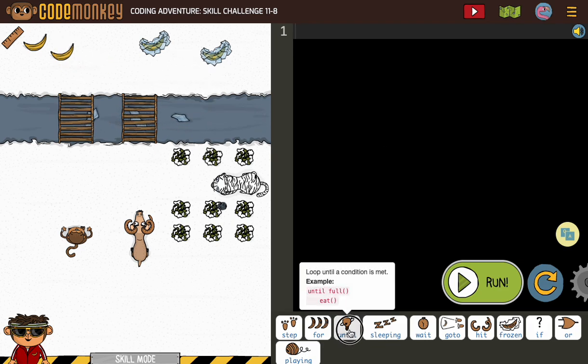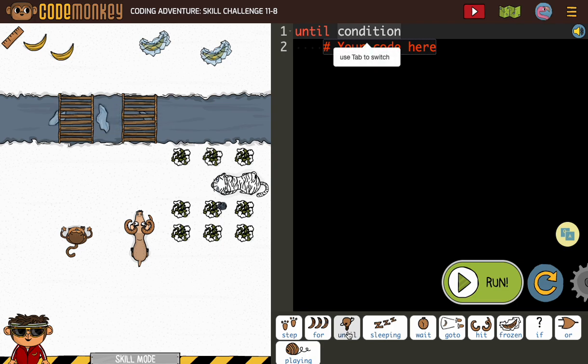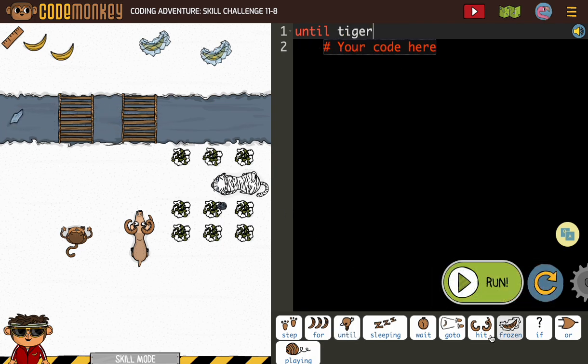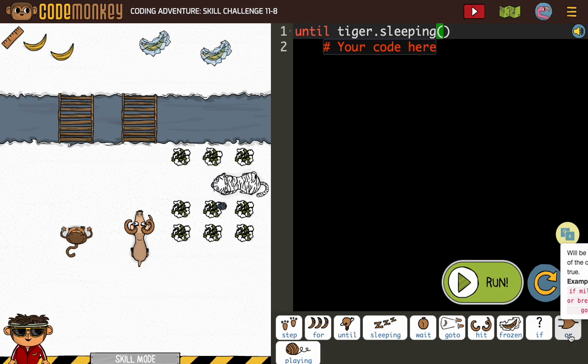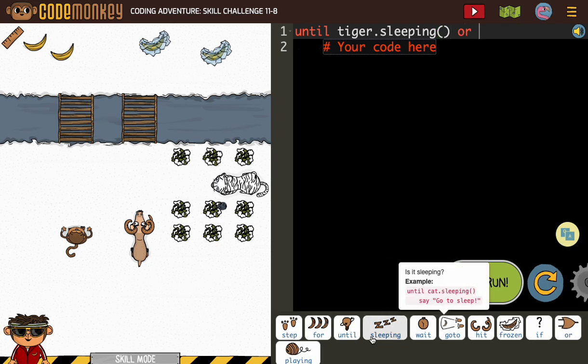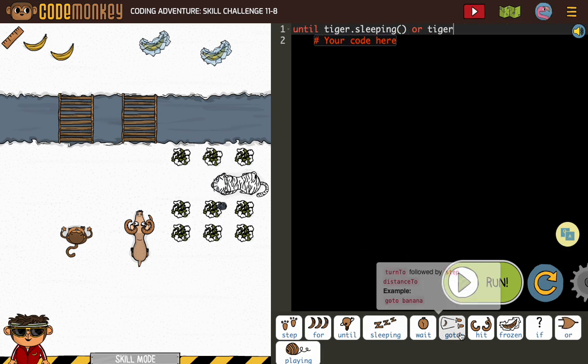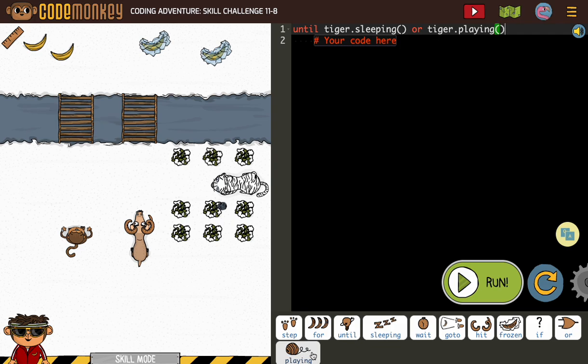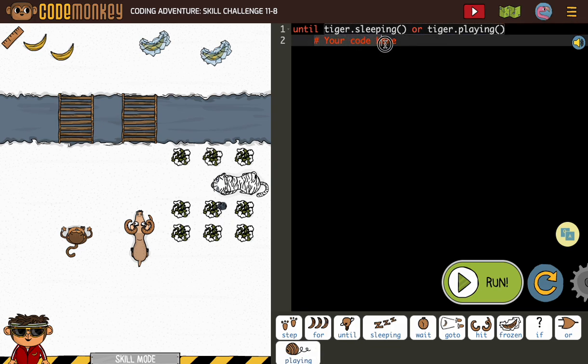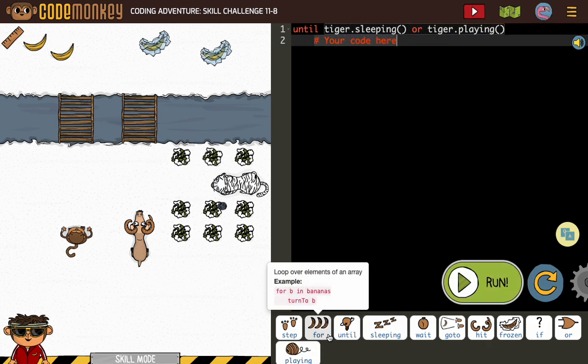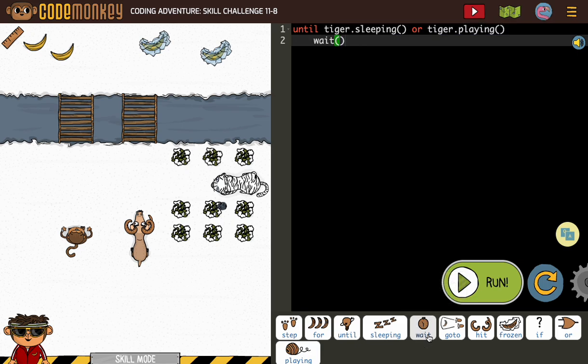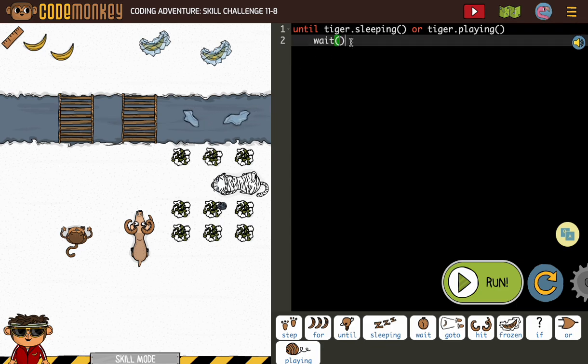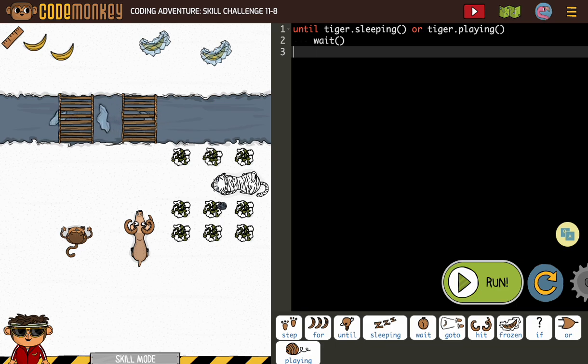So I'm going to start with until our tiger is sleeping or our tiger is playing. Wait. Now, if you're a big fan of copy and paste, I can copy this because I'm going to be using it in just a moment. Now, after that happens, I'm going to move my goat to the bridge.